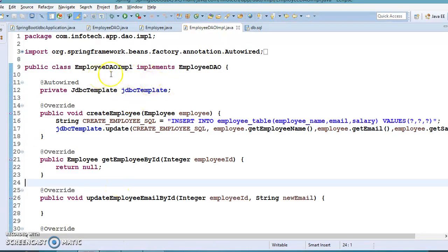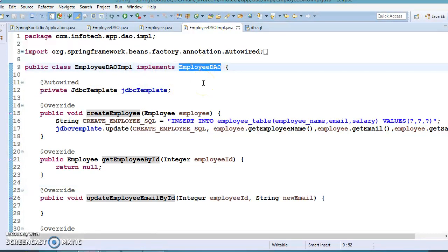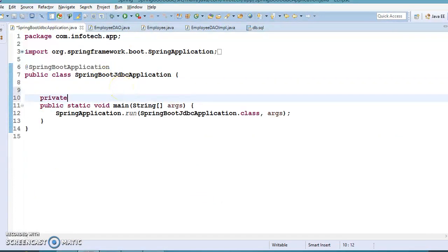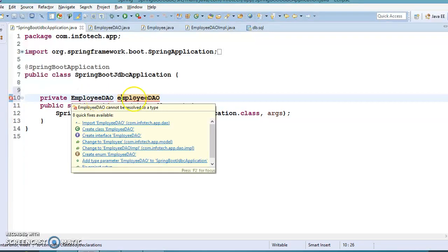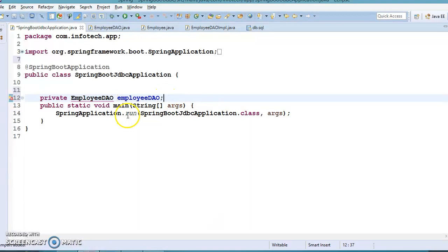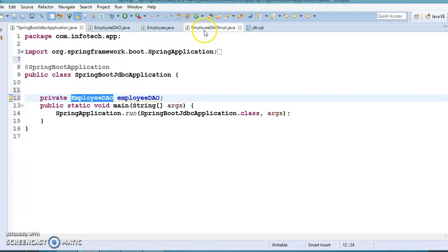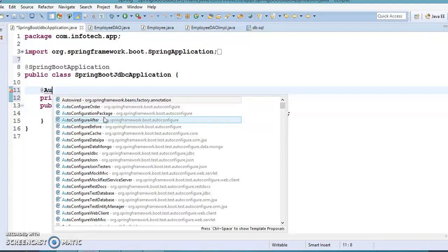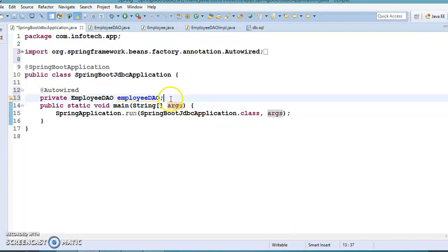Now I'm going to auto-wire this DAO in the bootstrap class. In the bootstrap class I'll auto-wire the DAO as the interface type. Spring is intelligent enough — even though this is an interface, at runtime Spring will find the implementation of the DAO class, instantiate it, and assign it to this variable. That is called auto-wiring. You annotate the variable with @Autowired.